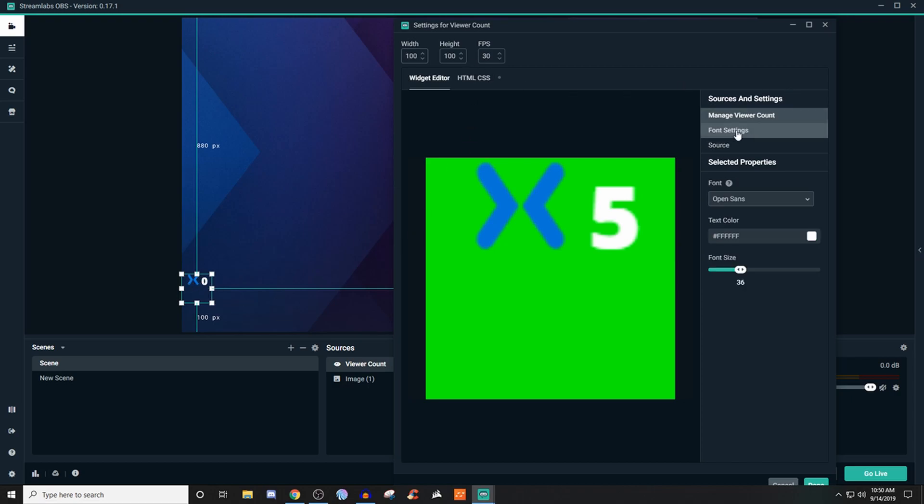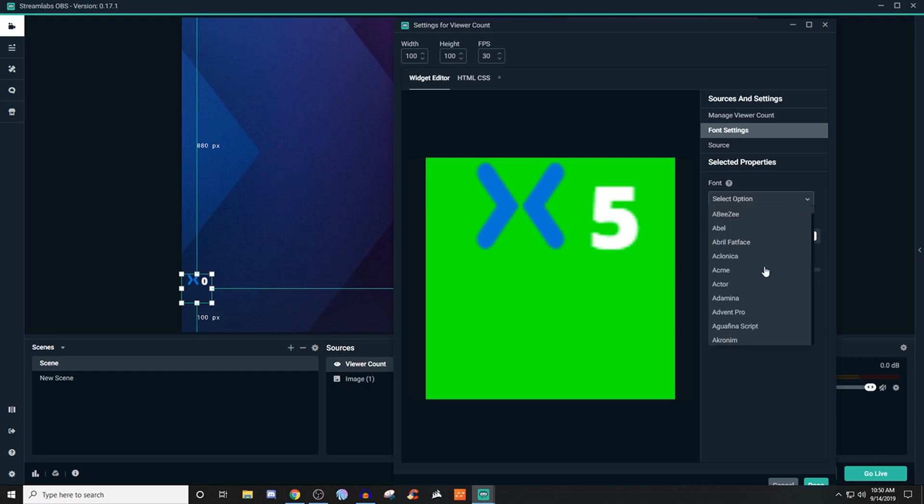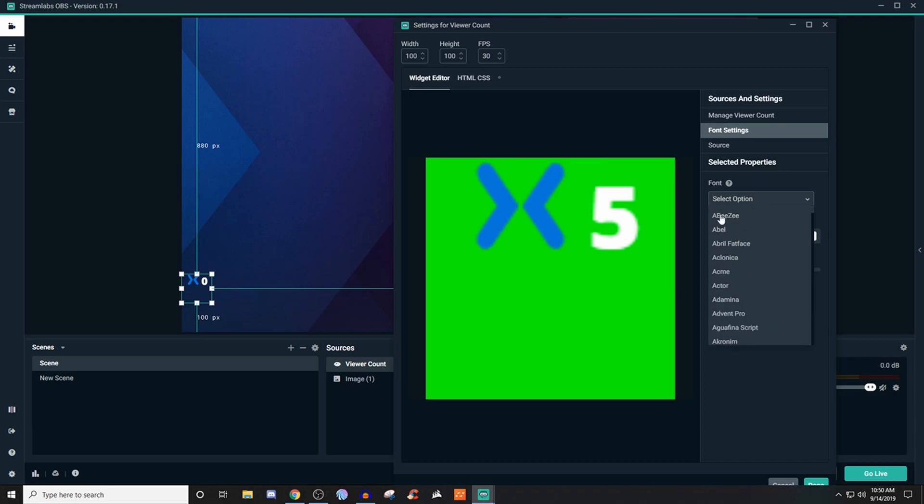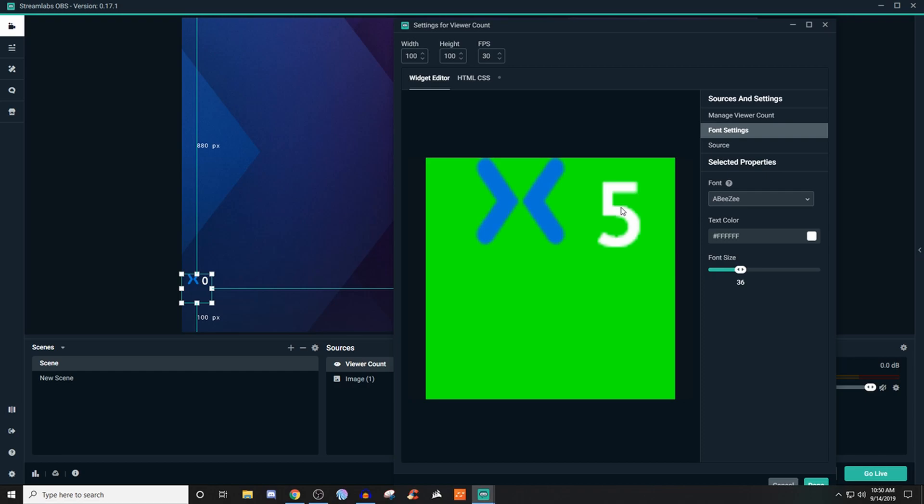Now on the font settings, you can change all of the fonts that are given to you here and figure out which one looks better for you. Definitely go ahead and mess with that. Once you do find a font that you like, then it will change it for you.